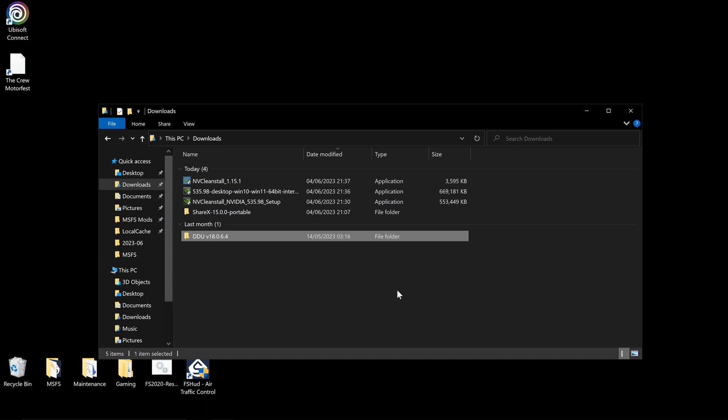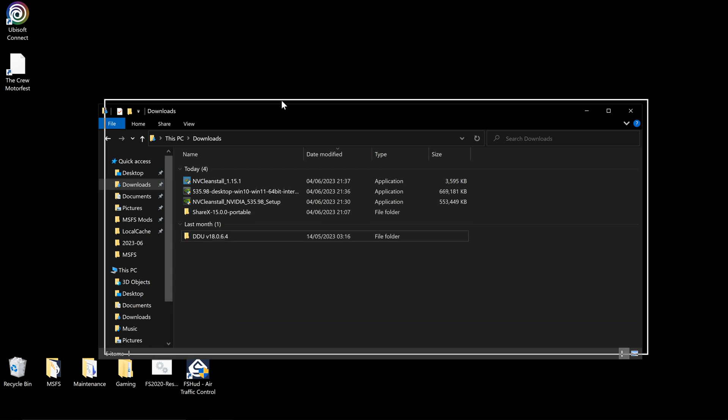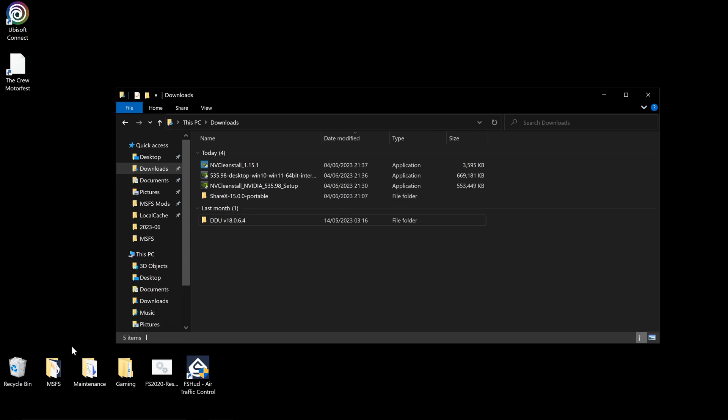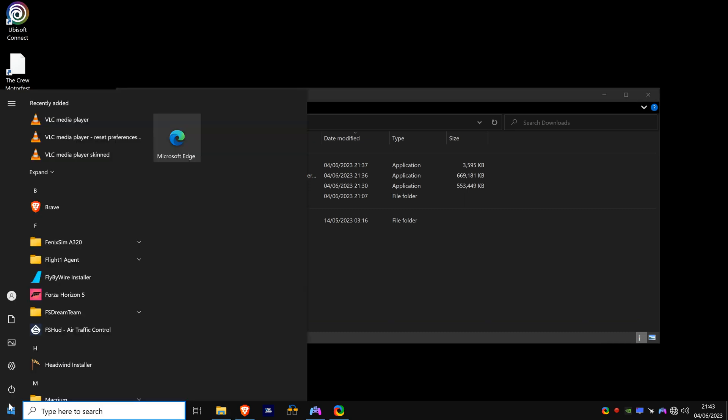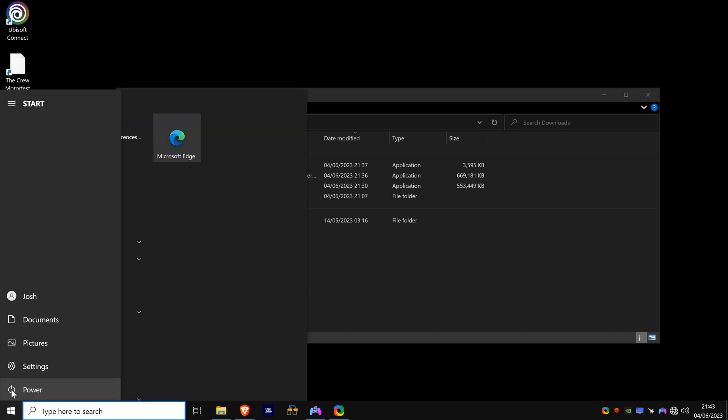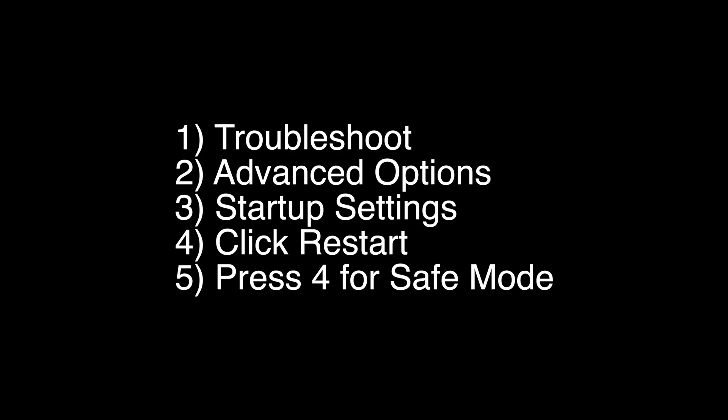The next step is we're going to restart in safe mode. So to do this, you want to hold down the shift key on your keyboard, press start, press power, and click restart. You want to go to troubleshoot, advanced options, startup settings, and click restart. Press number four and that will put you back into safe mode.